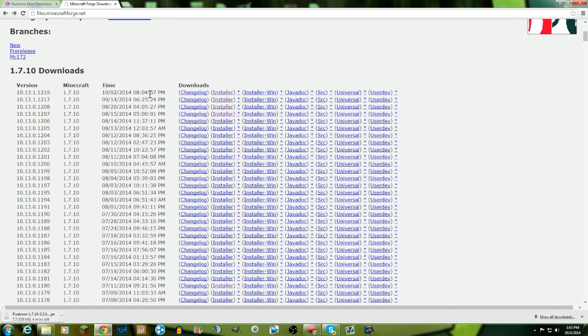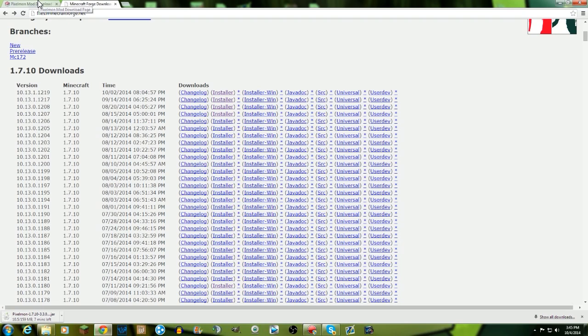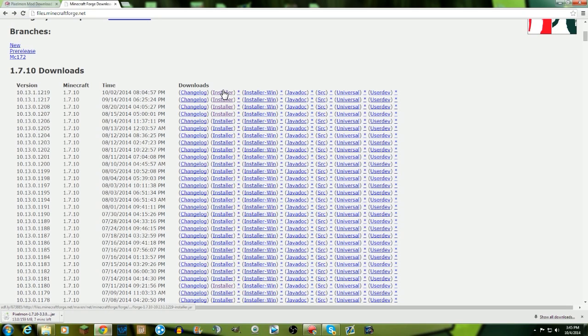Which is what you need to play pixelmon. So you're gonna go over to files.minecraftforge.net. I'll link below in the description for this website and the pixelmon mod website as well, so it'll be really easy right in front of you guys so you can all install pixelmon.